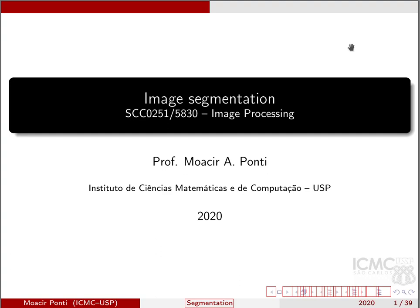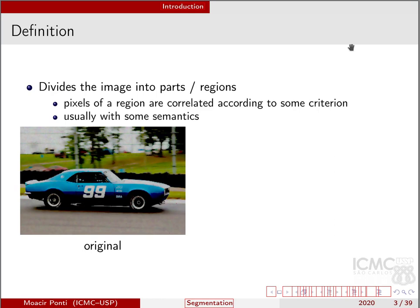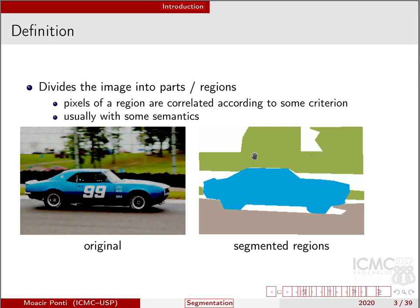For many applications that involve images, segmentation is one of the most important steps. Image segmentation concerns dividing the image into parts or regions that are correlated according to some criterion. Usually there is some semantics involved in this criterion. For example, let us take this image of a car driving on the road. When we want to achieve segmentation of this image, we can think of many regions as output — for example, the region of the vegetation, the car, and the road.